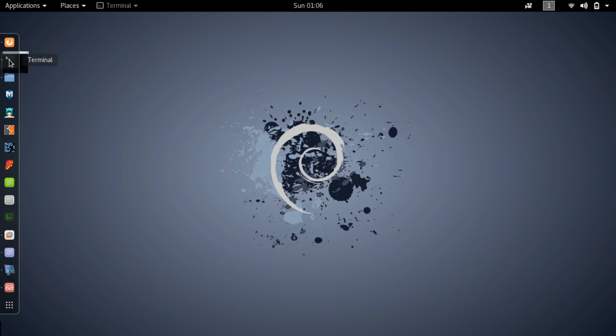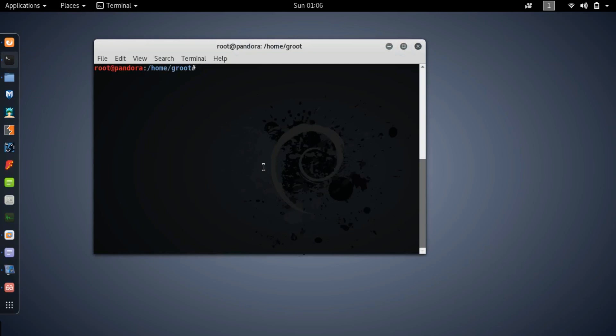So what you guys want to do is initiate Nessus first. Go to your terminal and type in /etc/init.d and start.